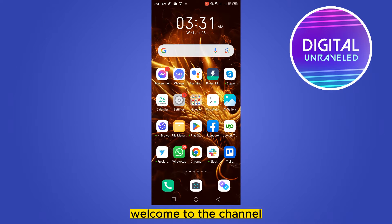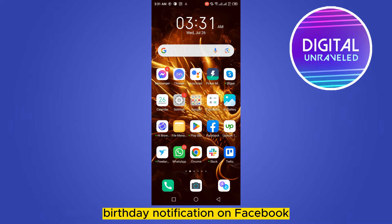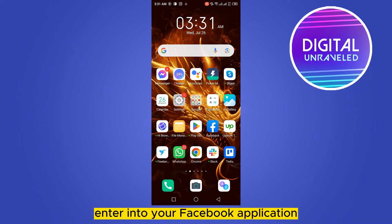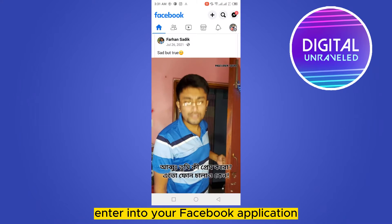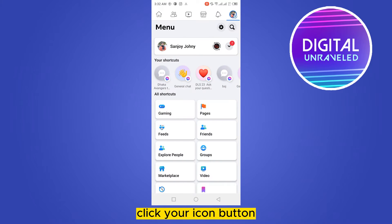Hello everybody, welcome to the channel. Today I'm going to show you how to stop or turn off birthday notifications on Facebook. First of all, enter your Facebook application and click your icon button.